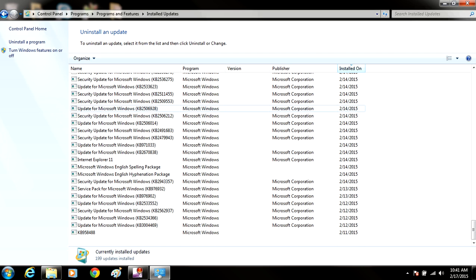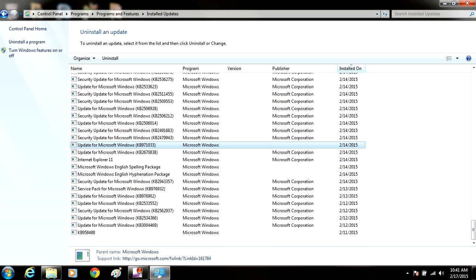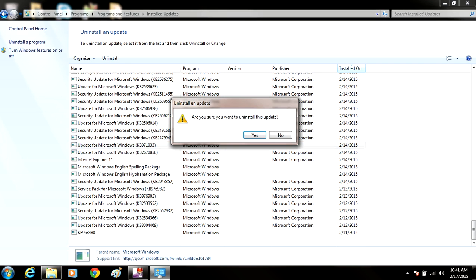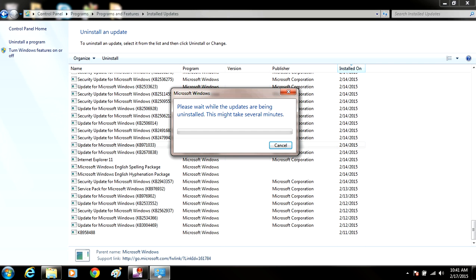Alright, so you want to go down to the very bottom. But what we're looking for is an update called KB971033, Update for Microsoft Windows. And you're going to select that, and we're going to right-click, and it's going to prompt you, if you want to uninstall this update, you're going to just want to click on Yes, and this is going to uninstall the update for you.